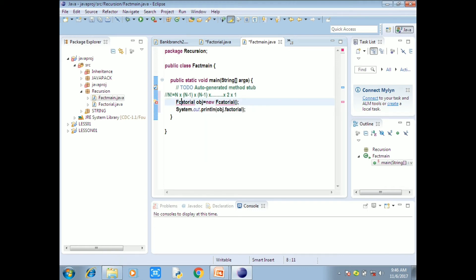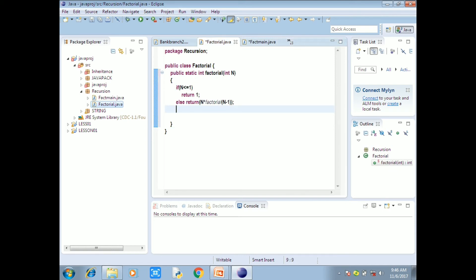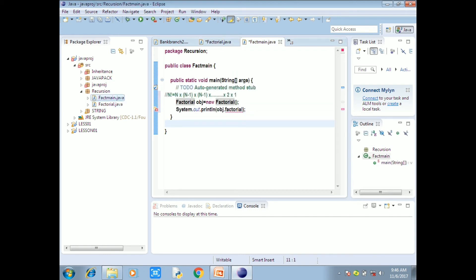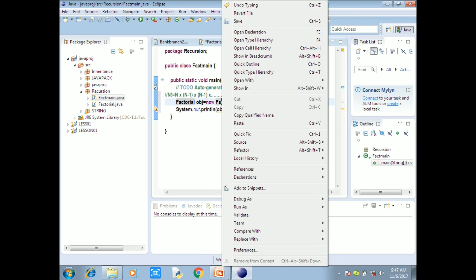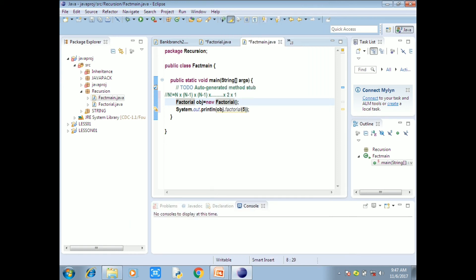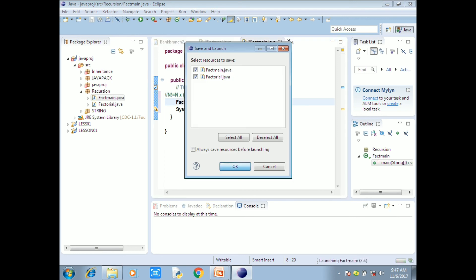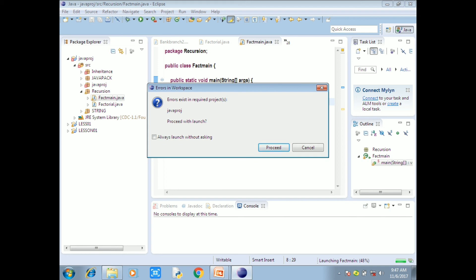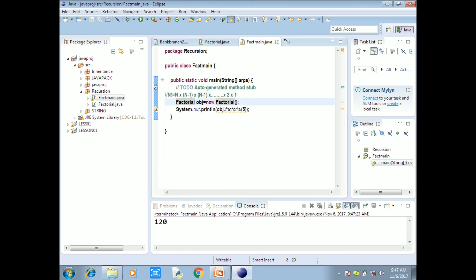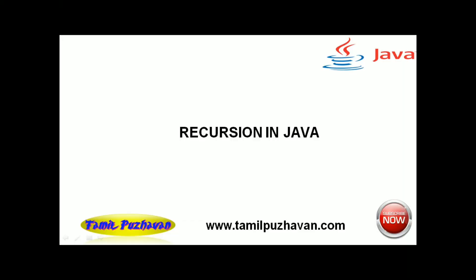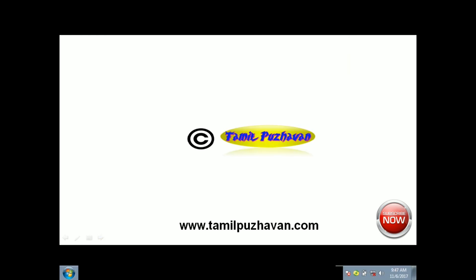Run as Java Application. The result is correct. So, the result is fine. Thank you for watching.